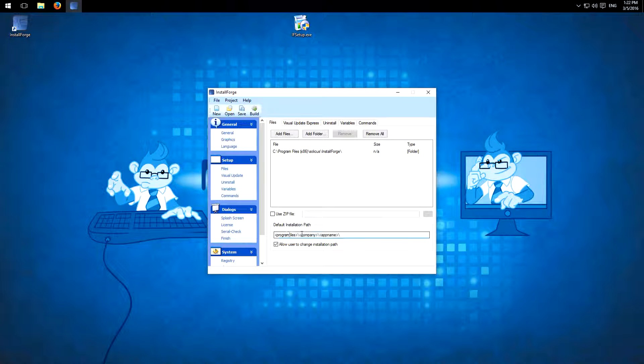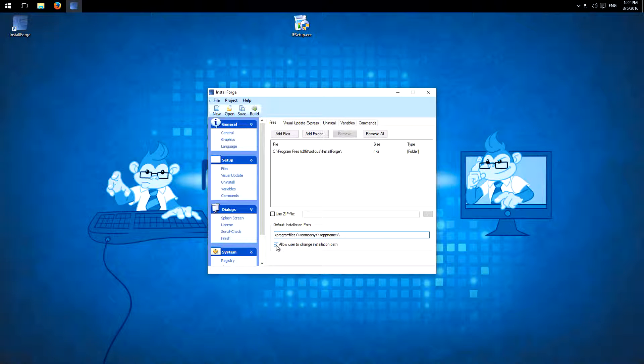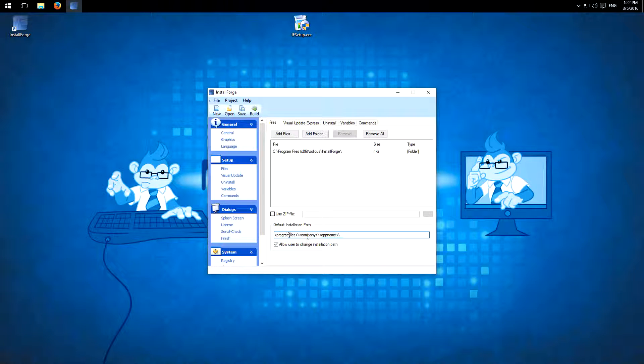And here we have the installation path. You can check this here to allow the user to change the path. And here we have the variables: program files, company, and app name. You can customize this too.